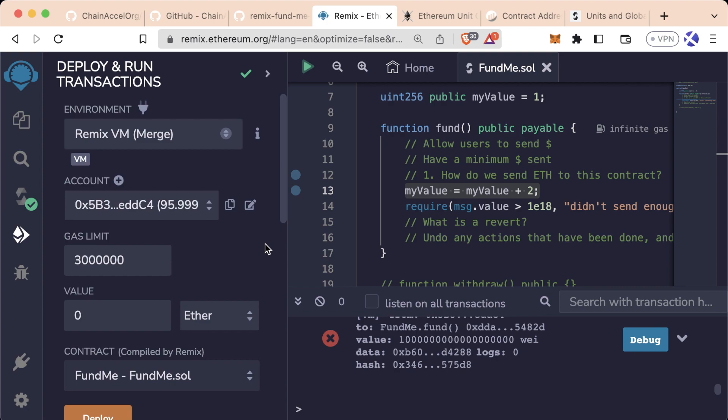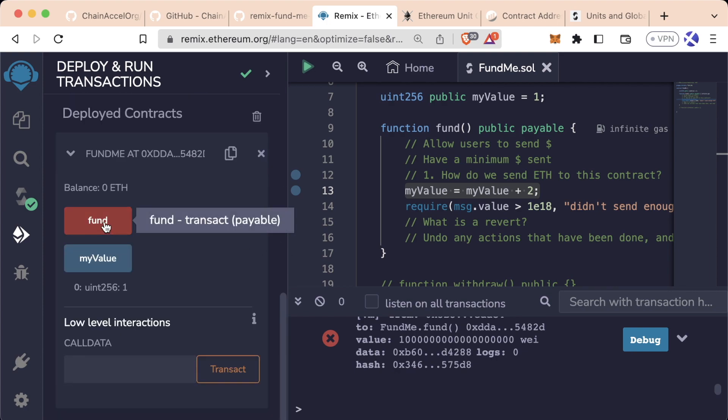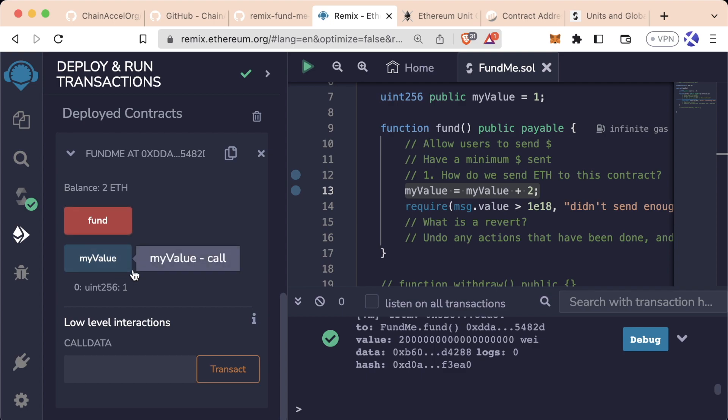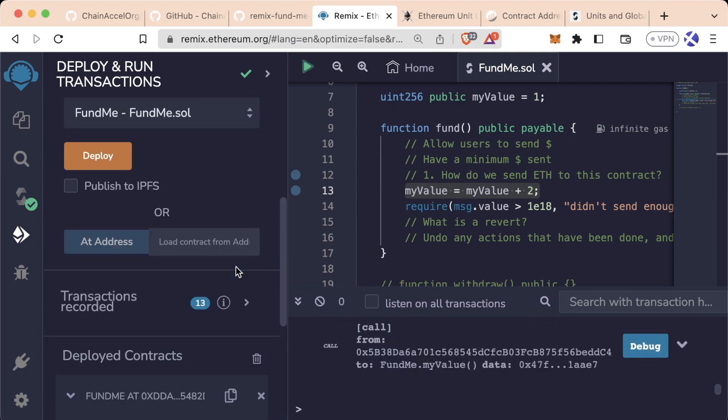Now we'll hit fund, needs to be more than 1. We'll add 2 here, scroll back down. Now we'll hit fund. That transaction did go through, which means myValue will now be equal to 3.